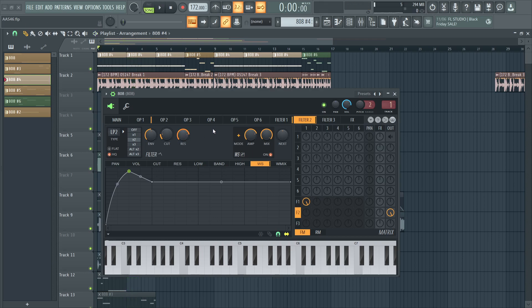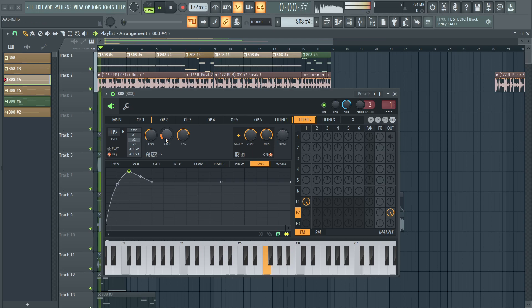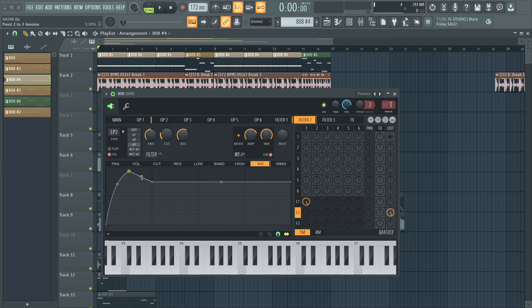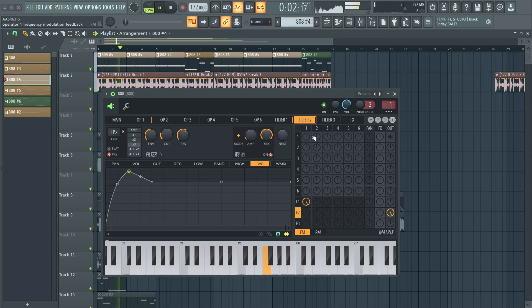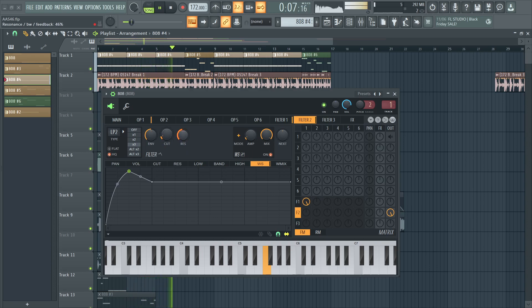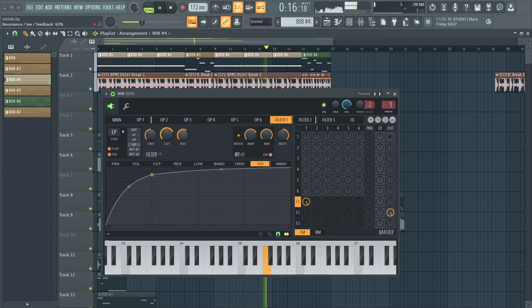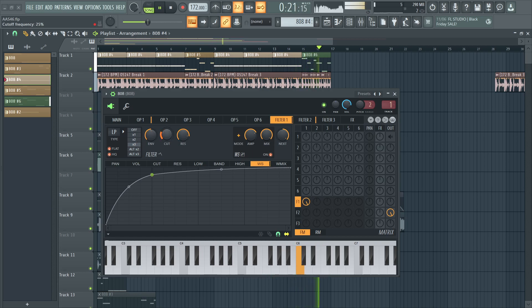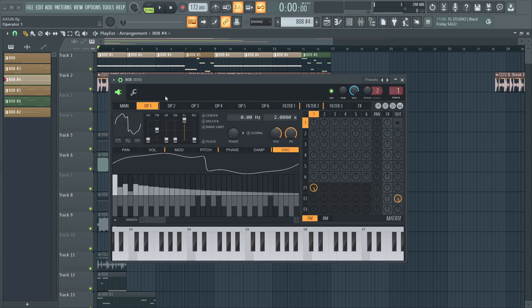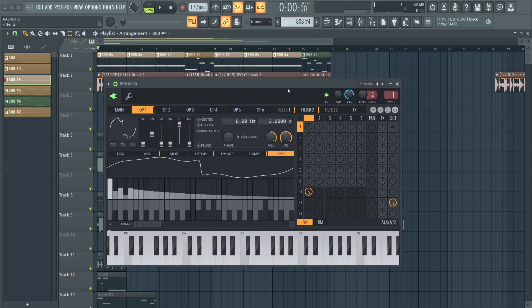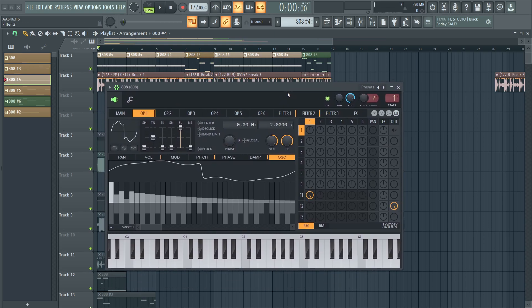Resonance really helps when it comes to making those crazier 808s. And amp as well. We can keep on going and going. So that's another way of designing and fine-tweaking your 808s.